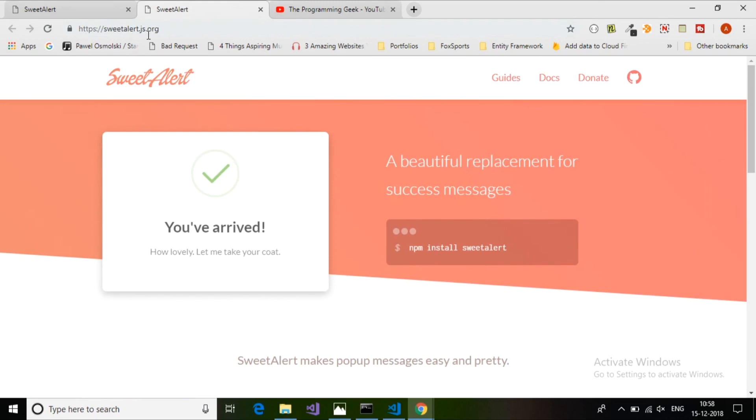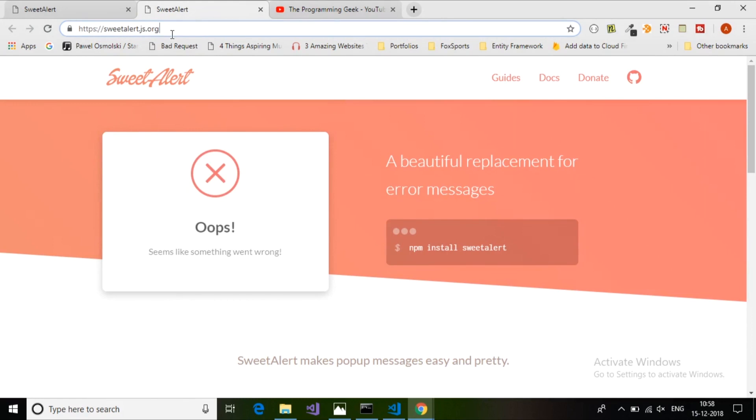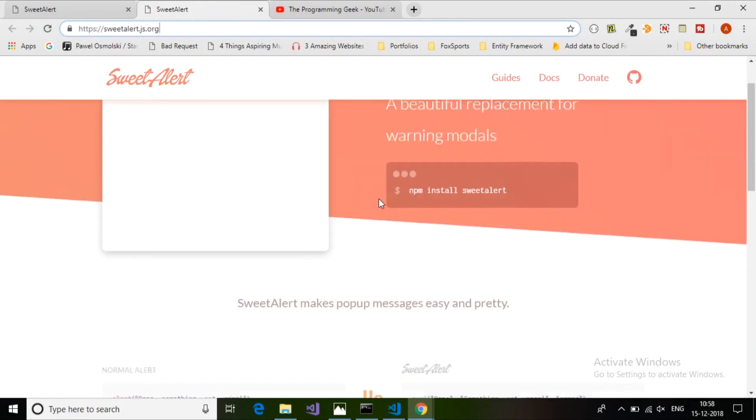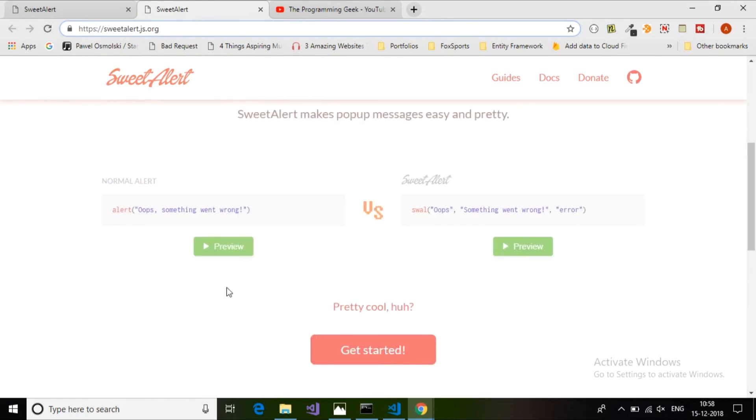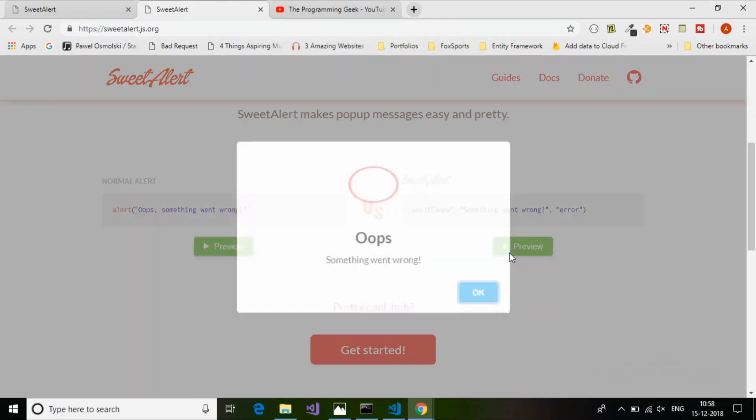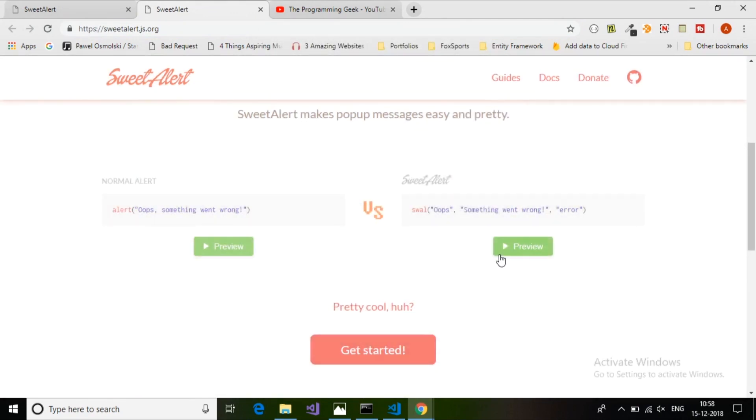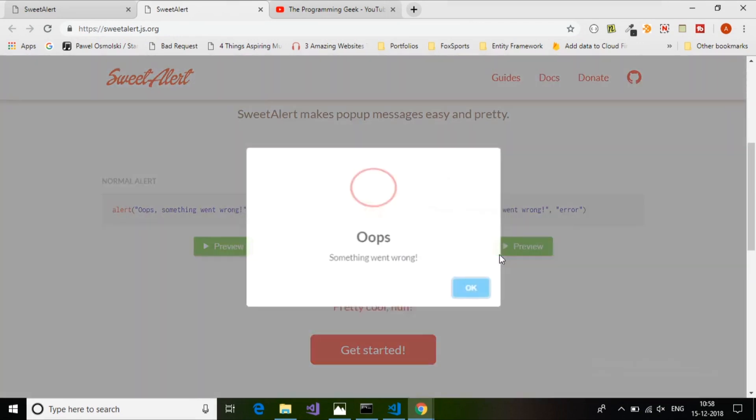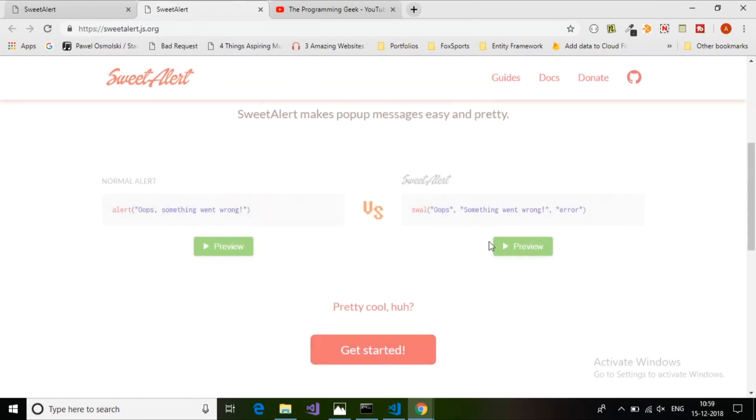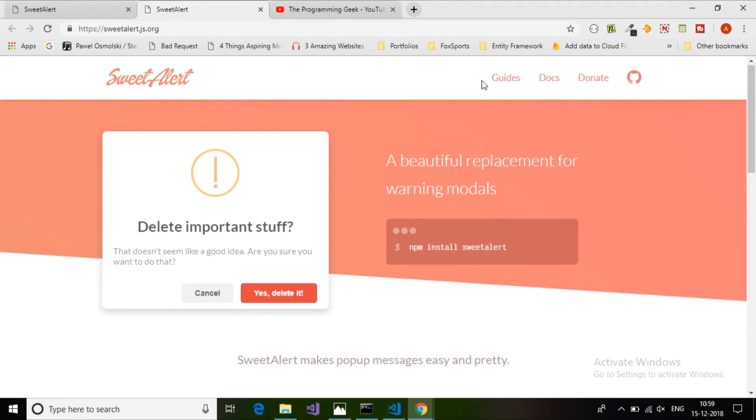You can get it from sweetalert.js.org. It gives you an easy way to create your dialog boxes with many examples. If you create a normal dialog box it will just look basic, but if you use the SweetAlert.js library it will look like a beautiful pop-up box with animation.